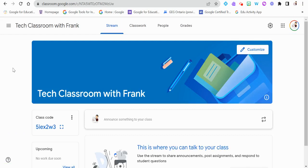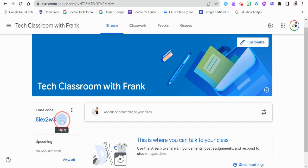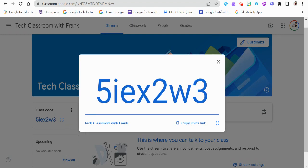Now we need to actually populate this classroom with students. There are a lot of different things we can do — we can customize the banner here, and many people like to use Bitmoji Classrooms. To add students, we can do this multiple ways. The first way, with students in front of us, is to ask them to access Google Classroom and with the plus sign to join a class, they can type in this course code, which is unique to your particular classroom.